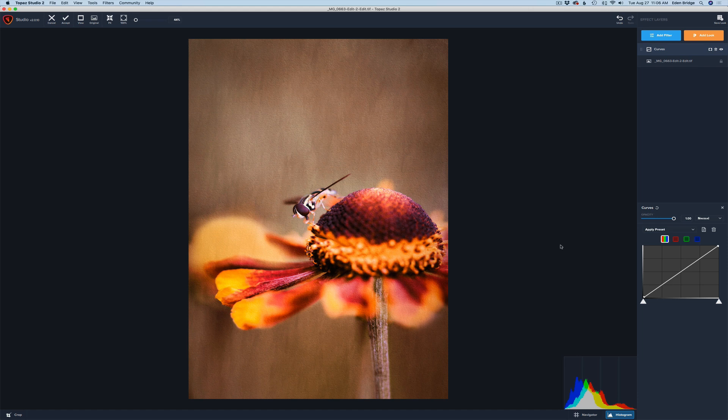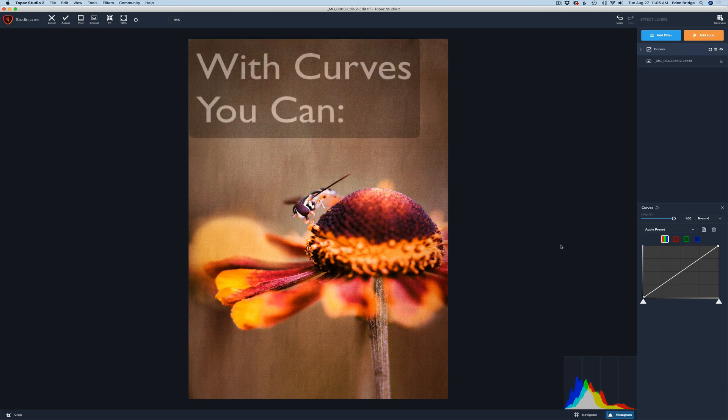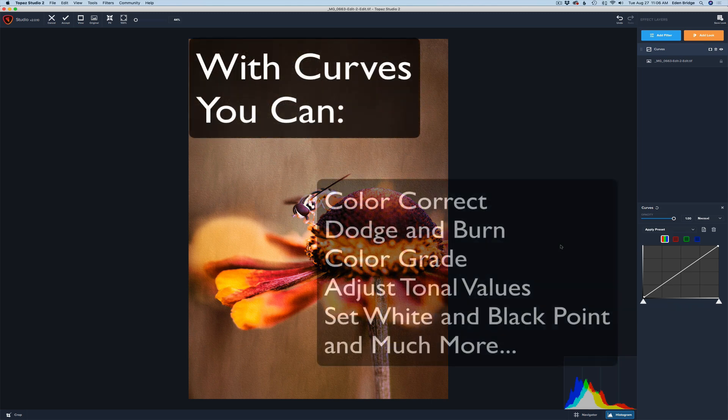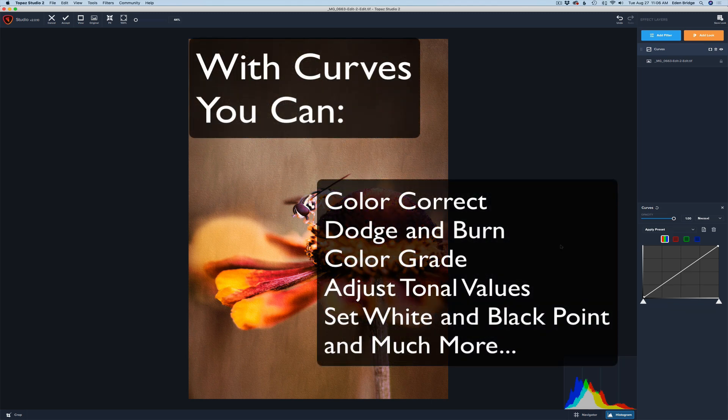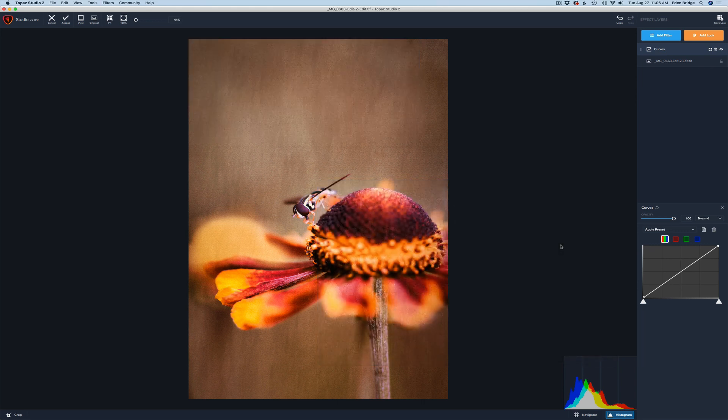You can do many things with curves. You can color correct images with curves. You can add special effects with curves. You can adjust your contrast. You can do a myriad of things. So let's get started here with the curves adjustment and see how it works.